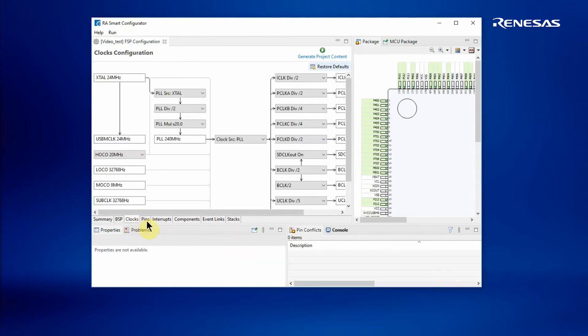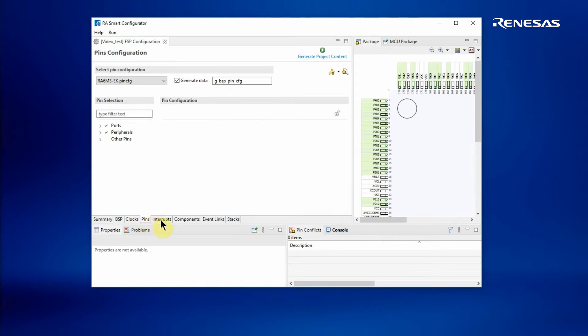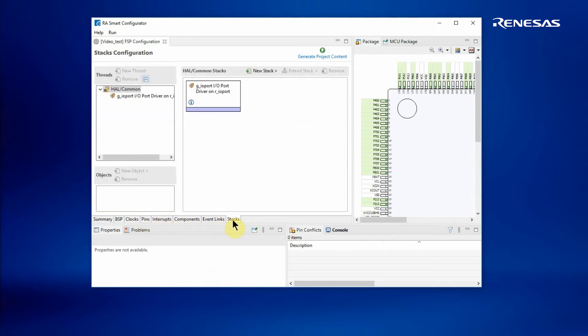I can look at the clocks, change some of the pin configurations, look at interrupts and other entries here. I can also go to the Stacks pane and start to add in drivers as necessary.